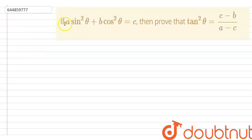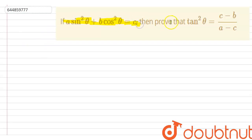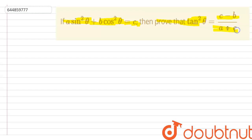In this question we have a·sin²θ + b·cos²θ = c, and we have to prove that tan²θ = (c − b) / (a − c). We can solve this question using the given value of c.